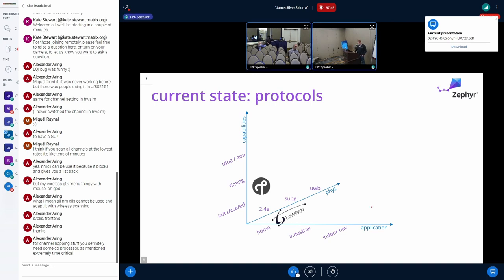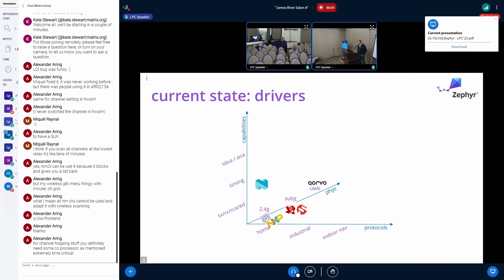Time-distance of arrival is where you're measuring how far it is to an object using RF. On the application axis: home automation is where I started, industrial is the next step, and indoor navigation is actually what Florian was really aiming for. I have to say I've been super impressed with Florian's work in the Zephyr community. He fixed the sub-gigahertz driver for the Texas Instruments chip, and he's gotten it down to amazing resolutions and tolerances.